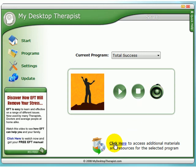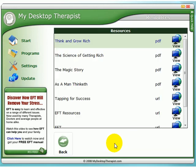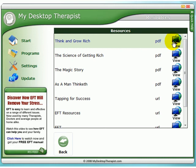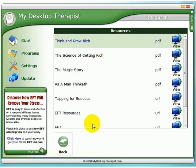In the bottom right corner we have a resources section. This enables you to get quick access to the resources associated with the selected program. These may include PDFs, URLs, videos, or audios.